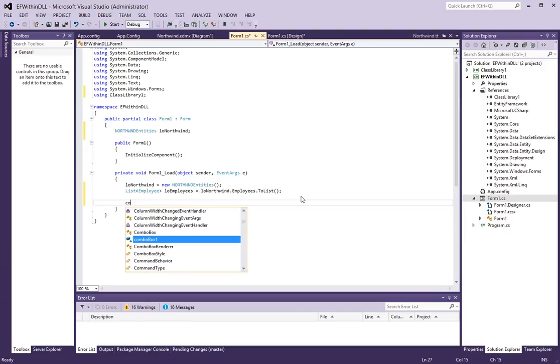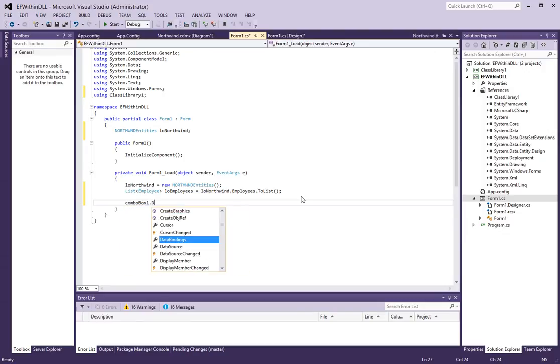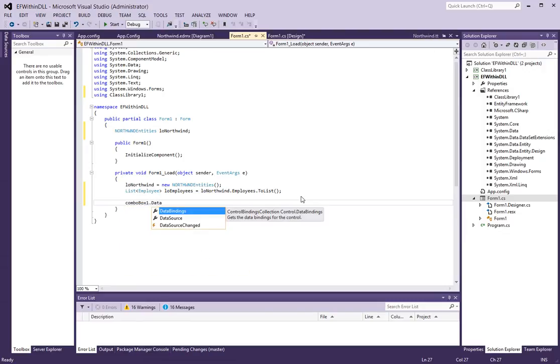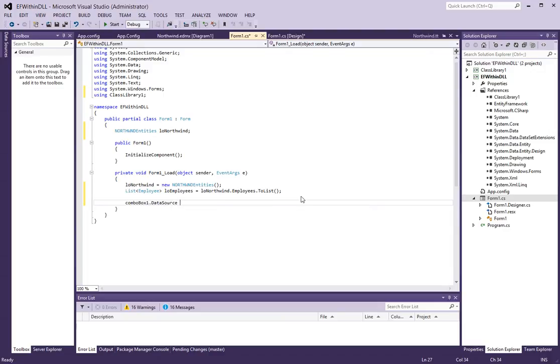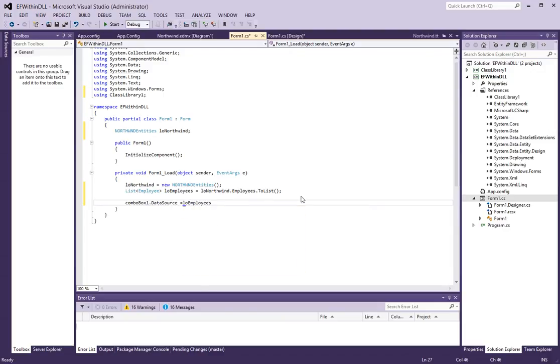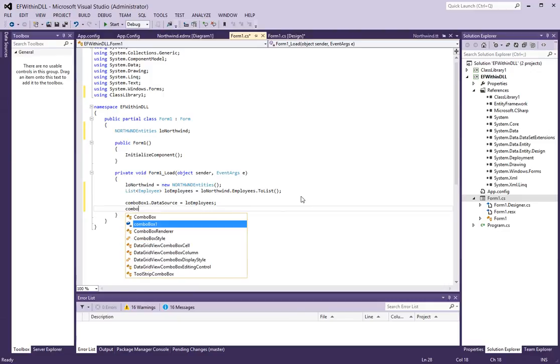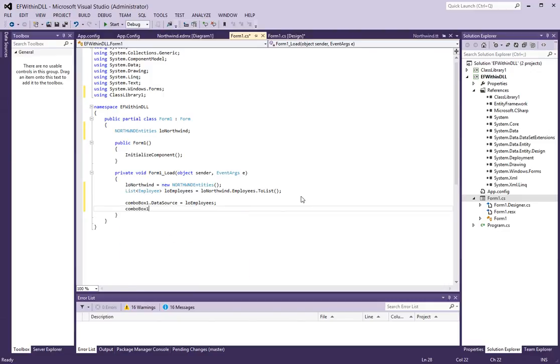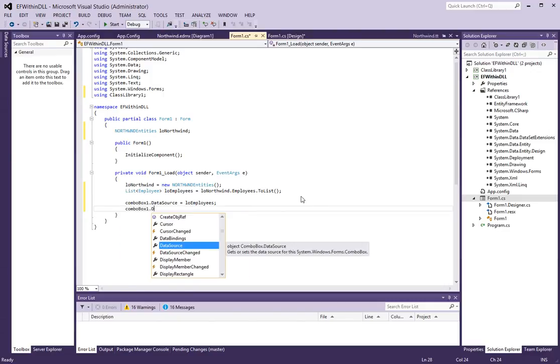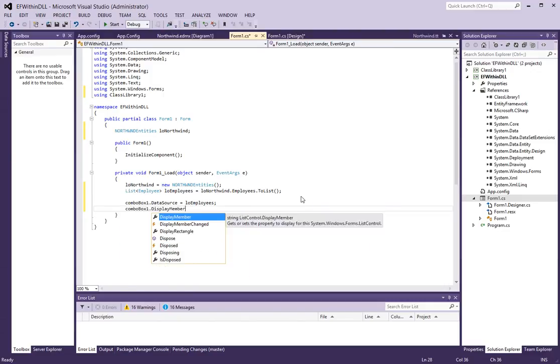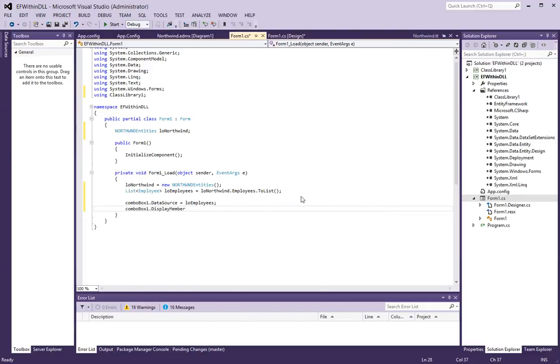And my combo box, I will set the data source of it to LO employees. And also, let's set the display member to first name.